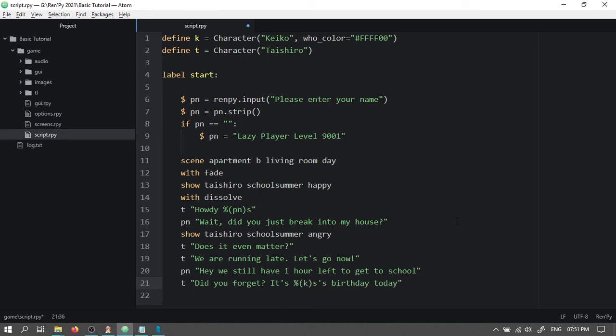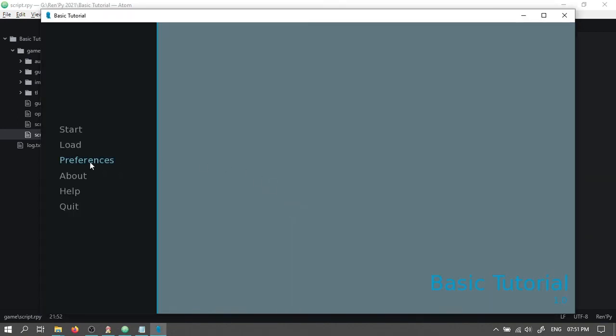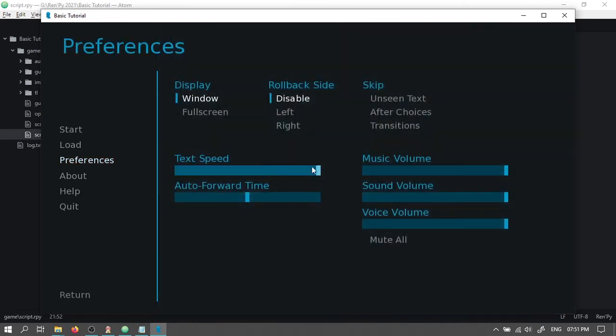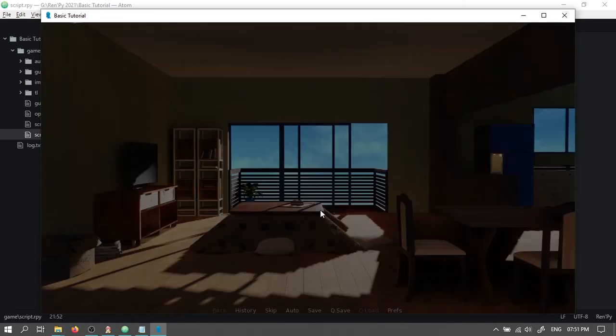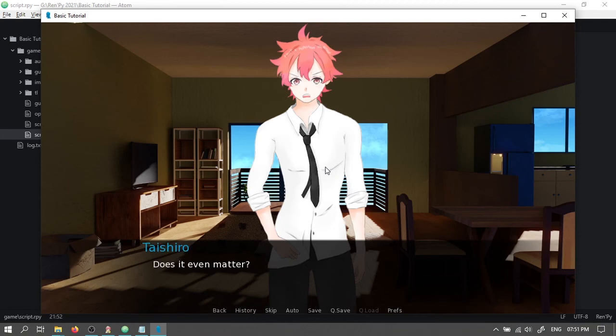And like the player's name, this will call in the name that the letter K defines. Let's click on preferences and lower the text speed. It works. It still says Keiko here.